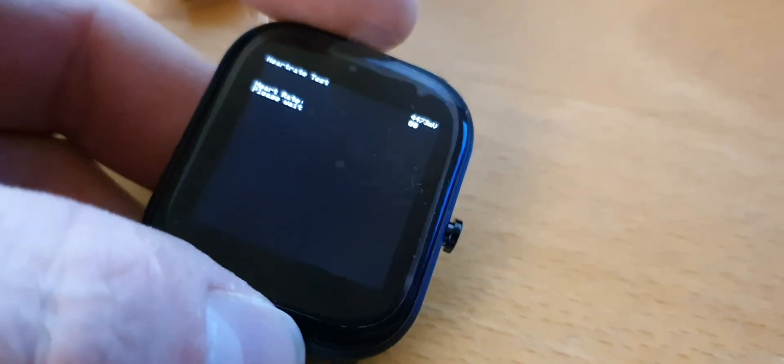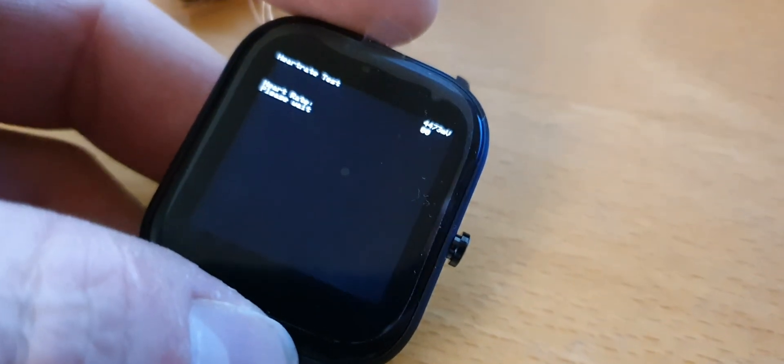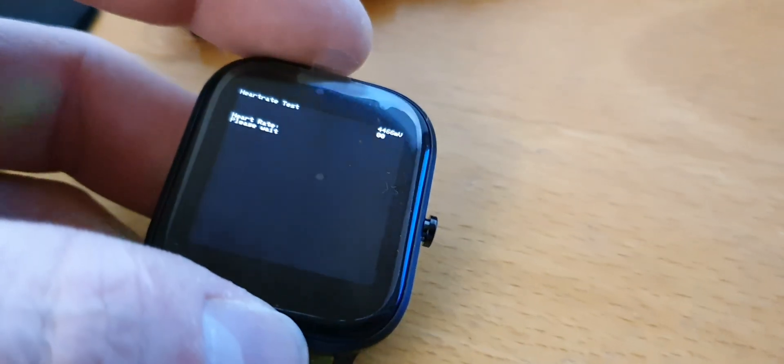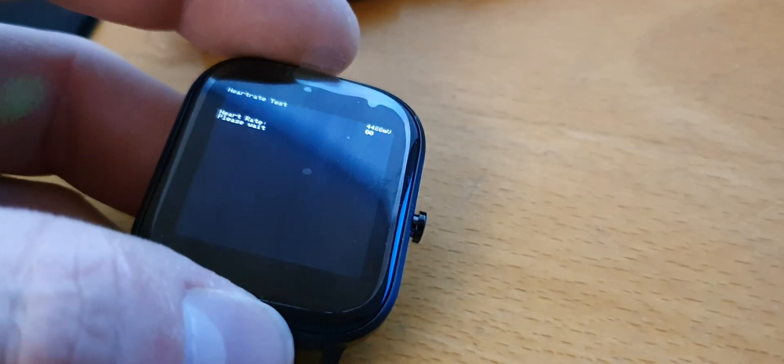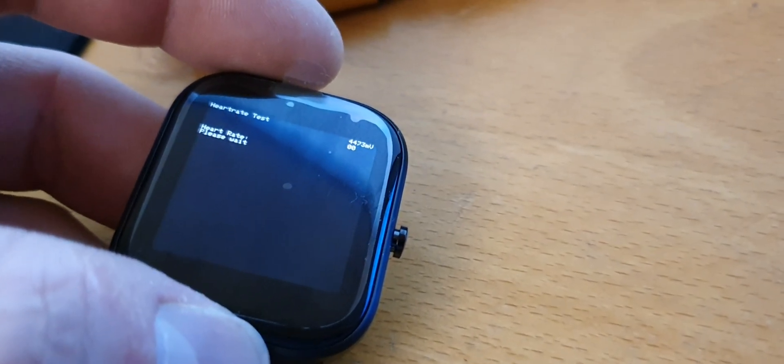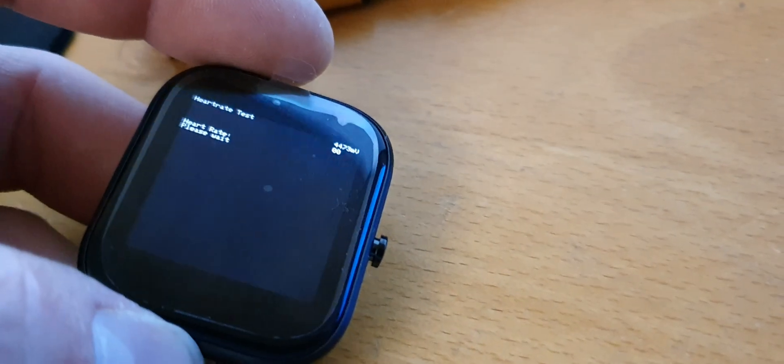Here I got the heart rate test. If I hold my finger, it should pick up my heart rate in a moment. In the top right, it shows the battery voltage.